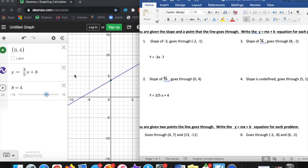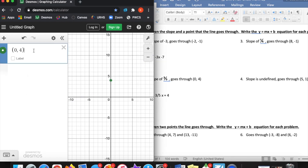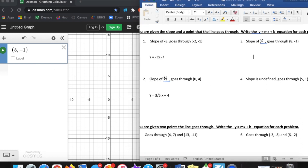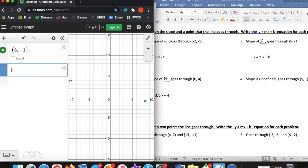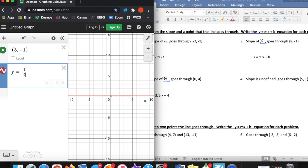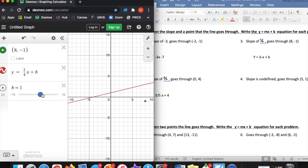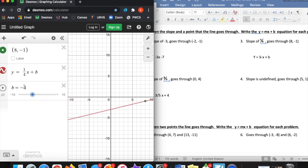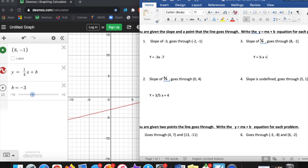Number 4 is going to be a little different, but number 3 will be the same way. Number 3 has a slope of 1 fourth and it goes through the point 8, negative 1. I type that point and it shows up. I know my slope is 1 fourth, so I type y equals 1 fourth times x plus b. I don't know my b value yet, so I add that slider and slide the line through my green point. B is negative 3, so that's my b value — y equals 1 fourth x minus 3.